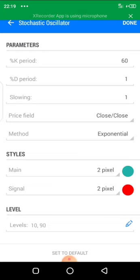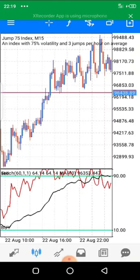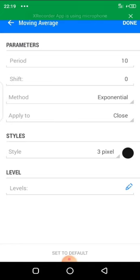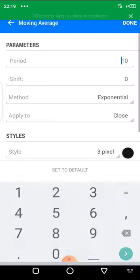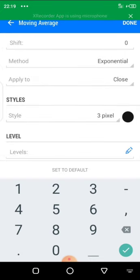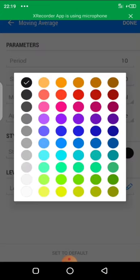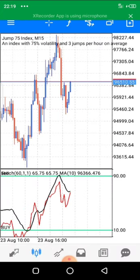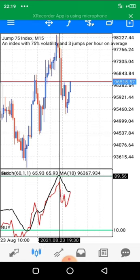You'll see the indicator appear in our chart. Click the F icon again to add the next indicator, following the same procedure. This time, pick the Moving Average. We are going to add the 10-period Exponential Moving Average. Input period 10, shift 0, select Exponential, apply to close. Choose 3 pixels and select your preferred color, then click done.